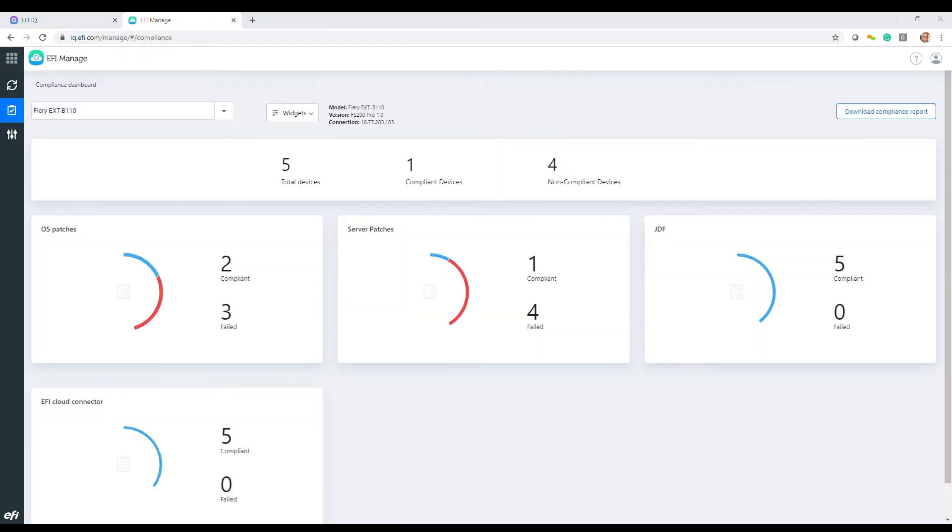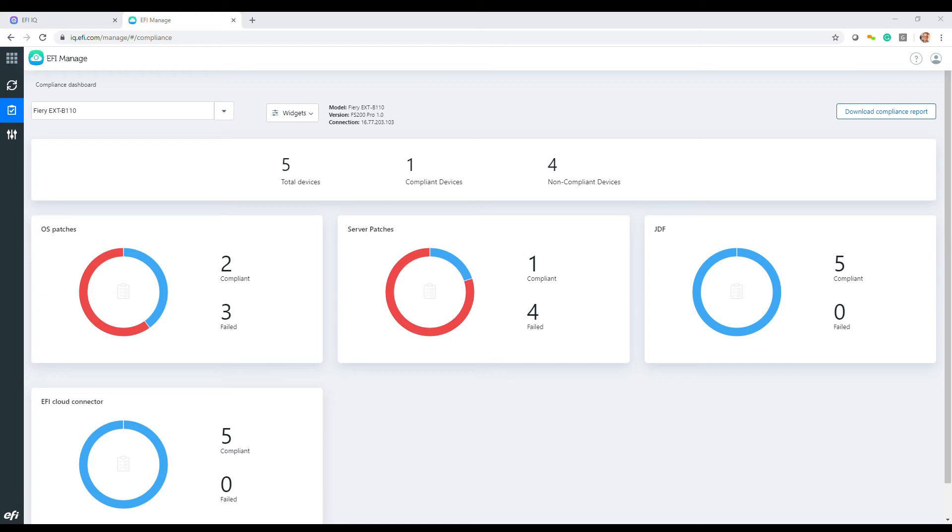EFI Manage for operations that need to manage multiple printers. These can be production presses in one or several shops or even fleets of fiery connected printers spread throughout an enterprise.